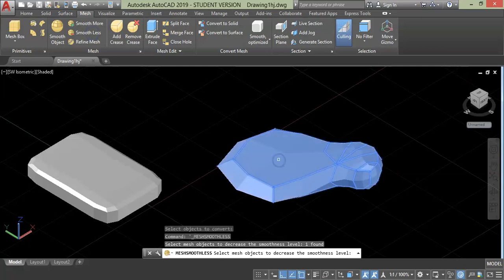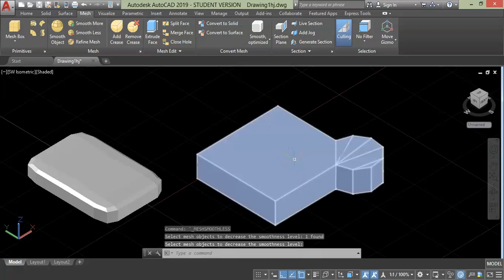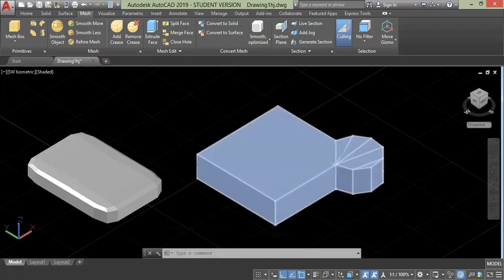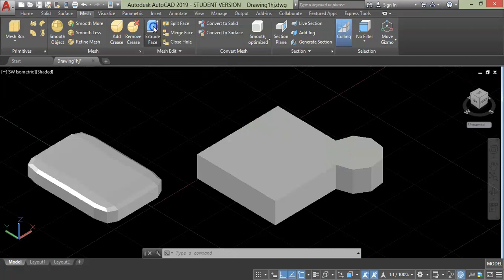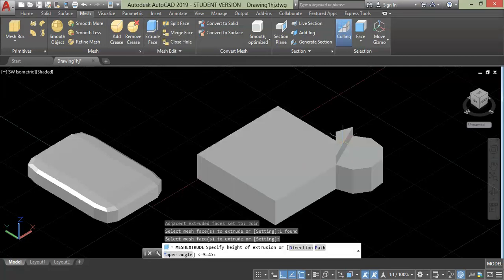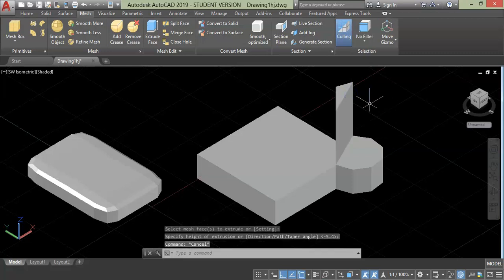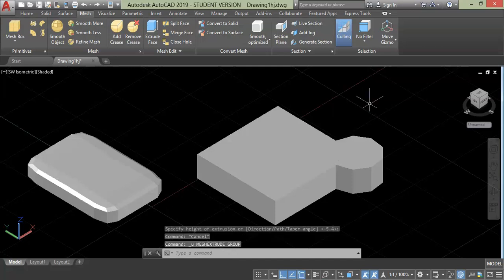If you want to decrease the smoothness added to this geometry, click smoothness, select the object, and press enter. In this way you can convert and edit a 3D object with the help of mesh tools. If you want to extrude part of this geometry or face, simply click the extrude command, select the face, and press enter. It is clear that we can apply all these commands after converting a normal solid primitive into mesh. This was all about mesh and mesh primitives in AutoCAD.